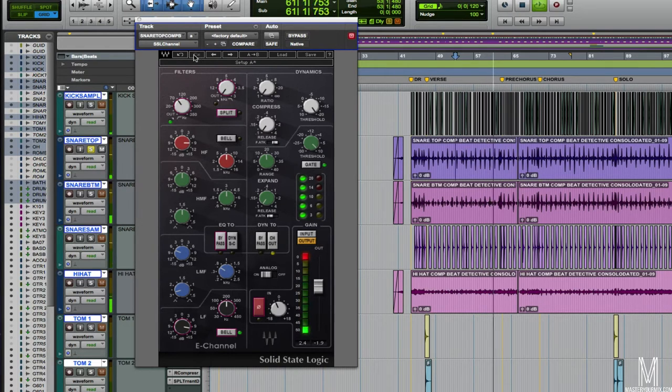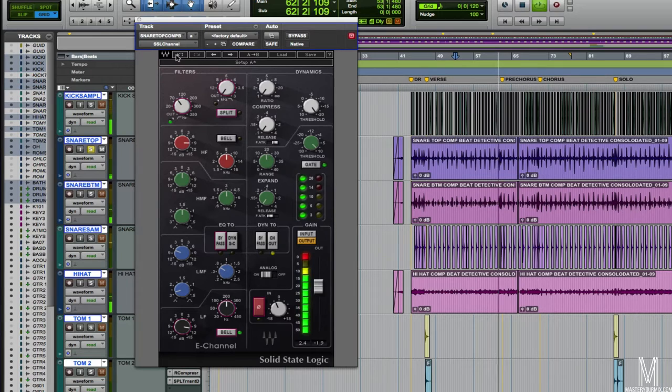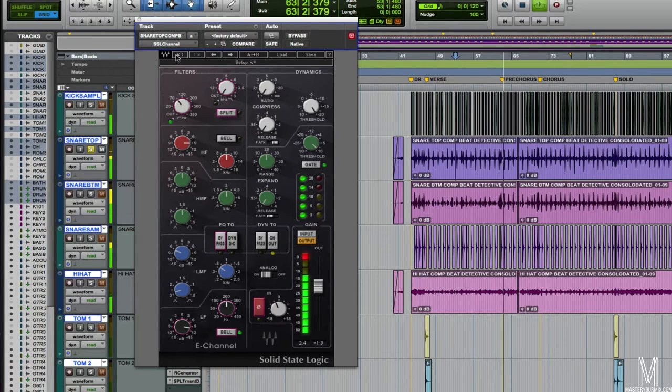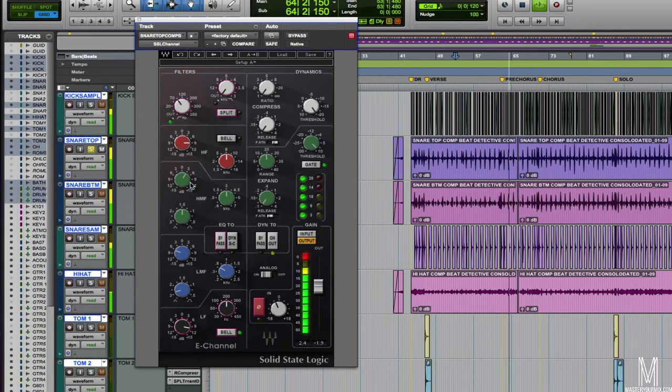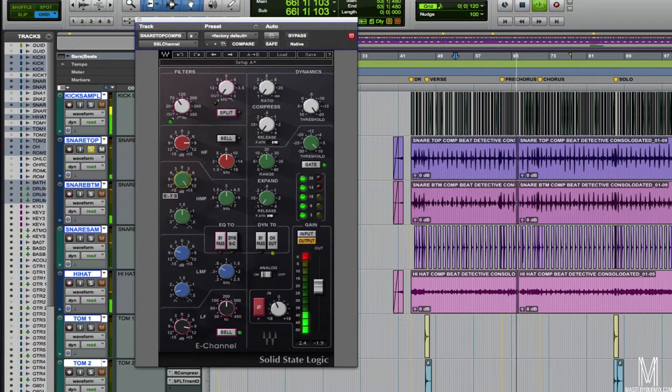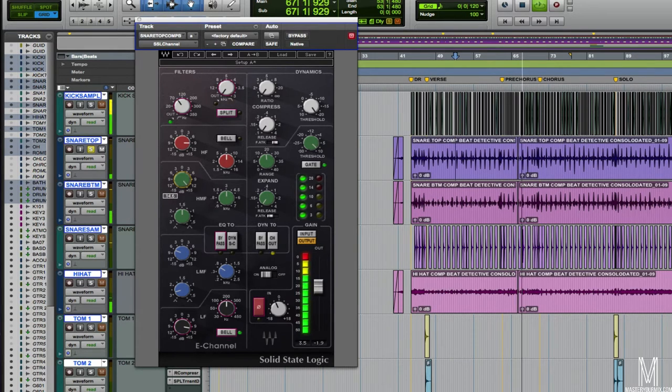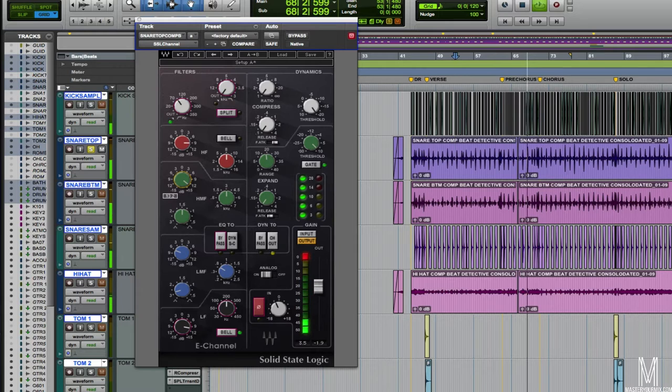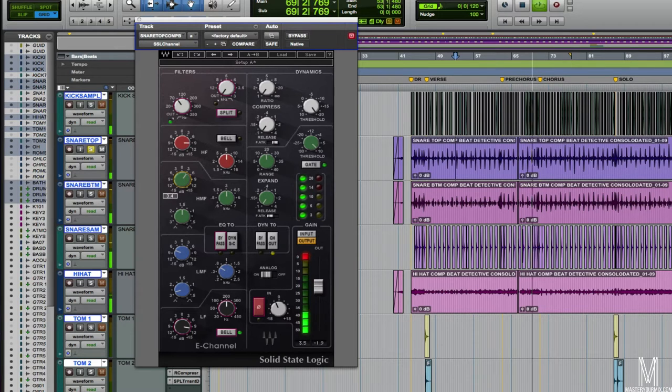It's a little subtle, but this is the frequency here that I'm really boosting, just adding a little bit of that rattle from the snares.